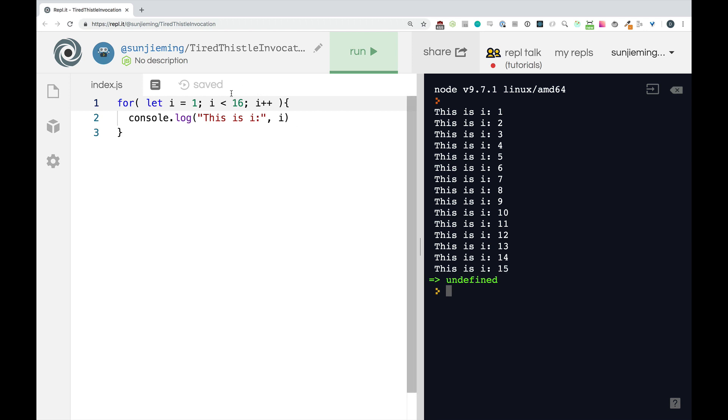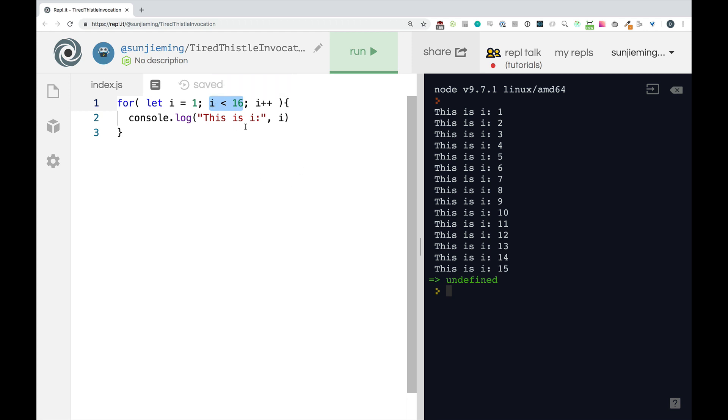So this is going to run as long as this is true. Okay. This code will run as long as this is true. And only when this is false will this code not run. All right.